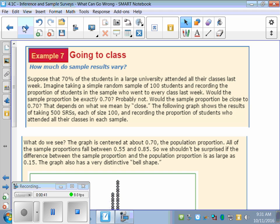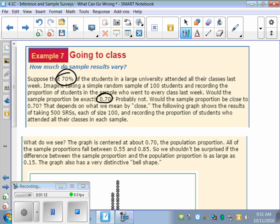Here's an example. Suppose that 70% of the students in a large university attended all their classes last week. Imagine taking a simple random sample of 100 students on the campus and recording the proportion of students in the sample who went to class every week. Would the sample proportion be exactly 0.7? No — even though 0.7 is the exact answer, if you just take a sample, you're not going to get exactly 0.7. Would the sample proportion be close to it? That depends on what we mean by close.